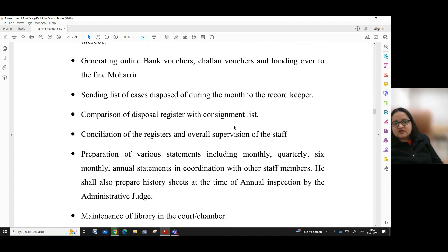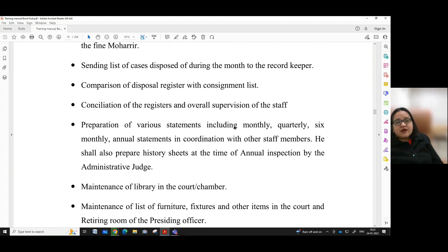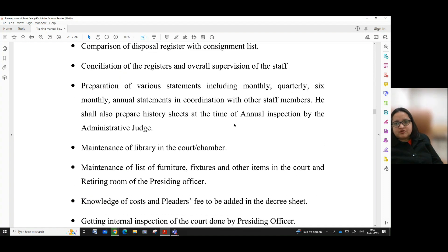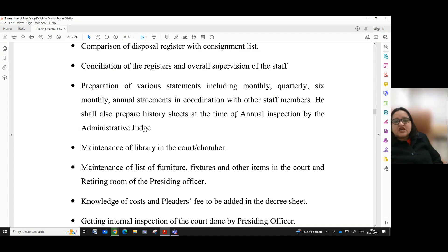Sending list of cases disposed of during the month to the record keeper, comparison of disposal register with the consignment list, conciliation of the register and overall supervision of the staff, preparation of various statements including monthly, quarterly, six-monthly, annual statements and coordination with other staff members.